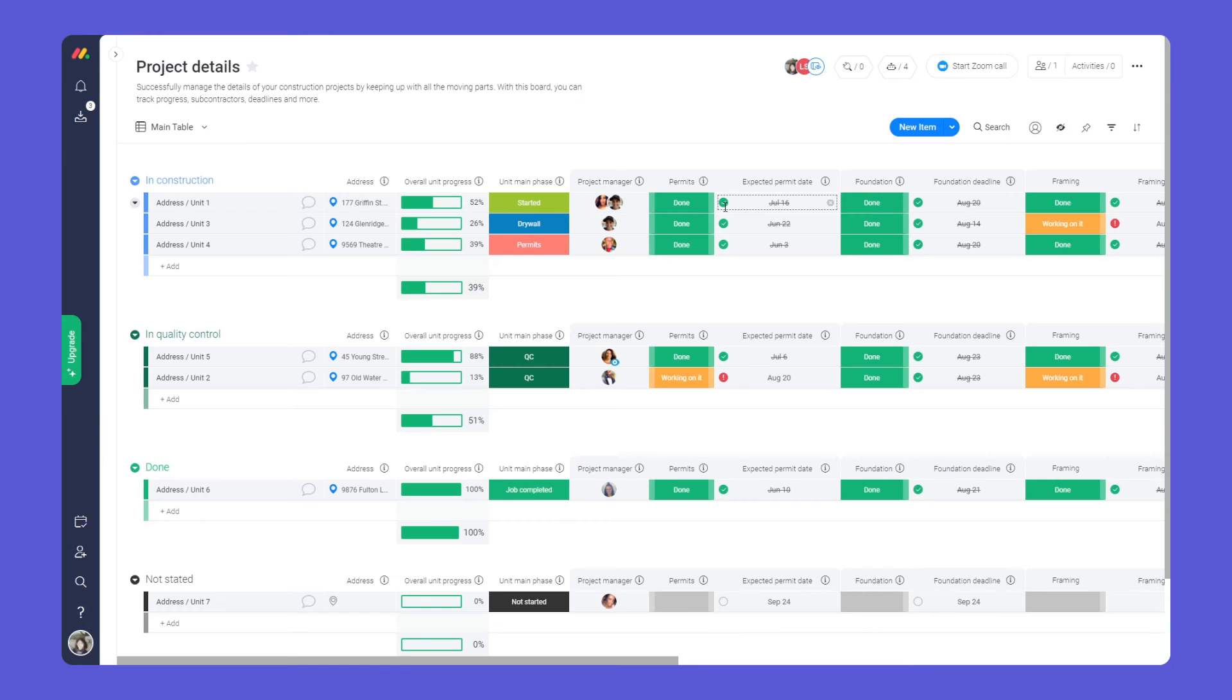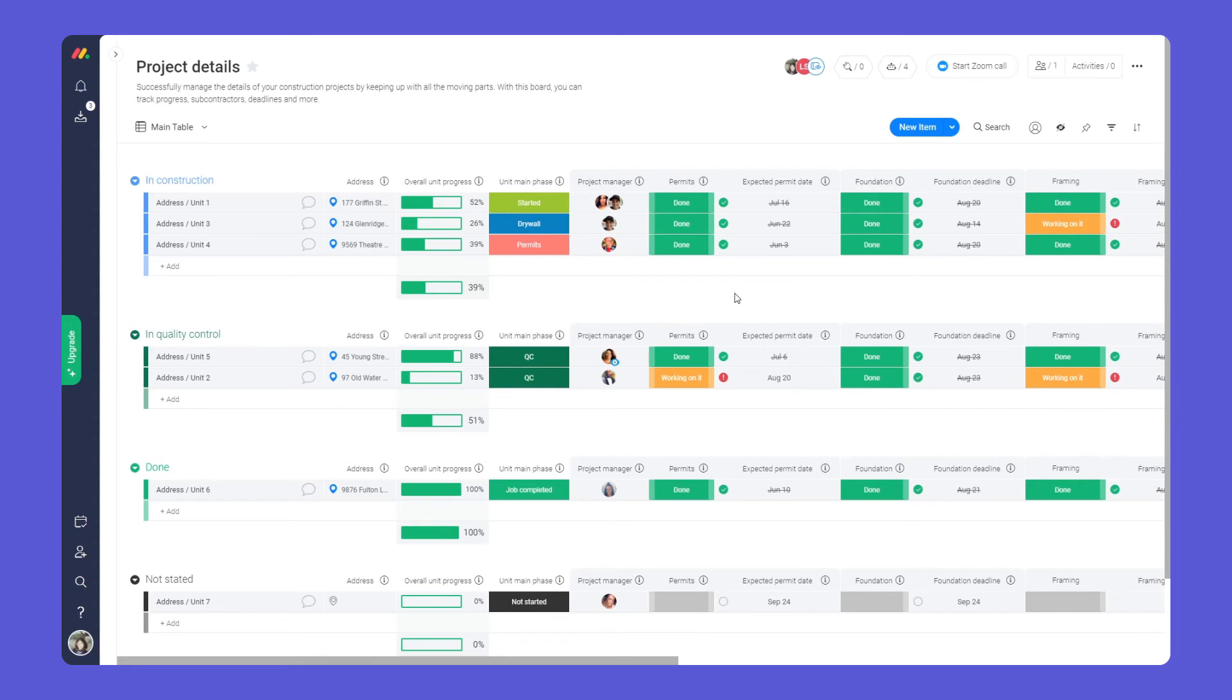Last, but certainly not least, you can connect your two boards together with the link to item and mirror columns.